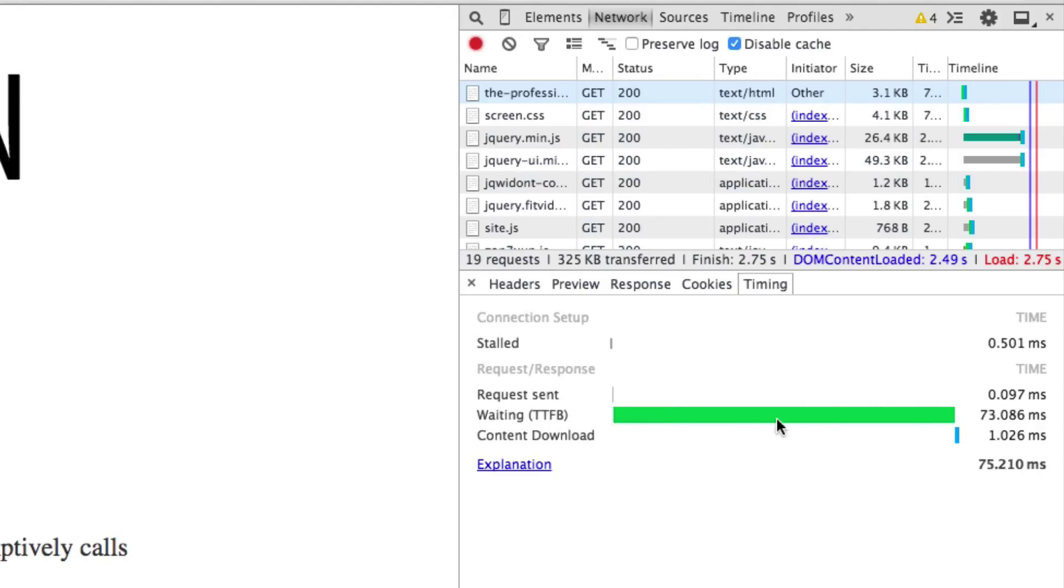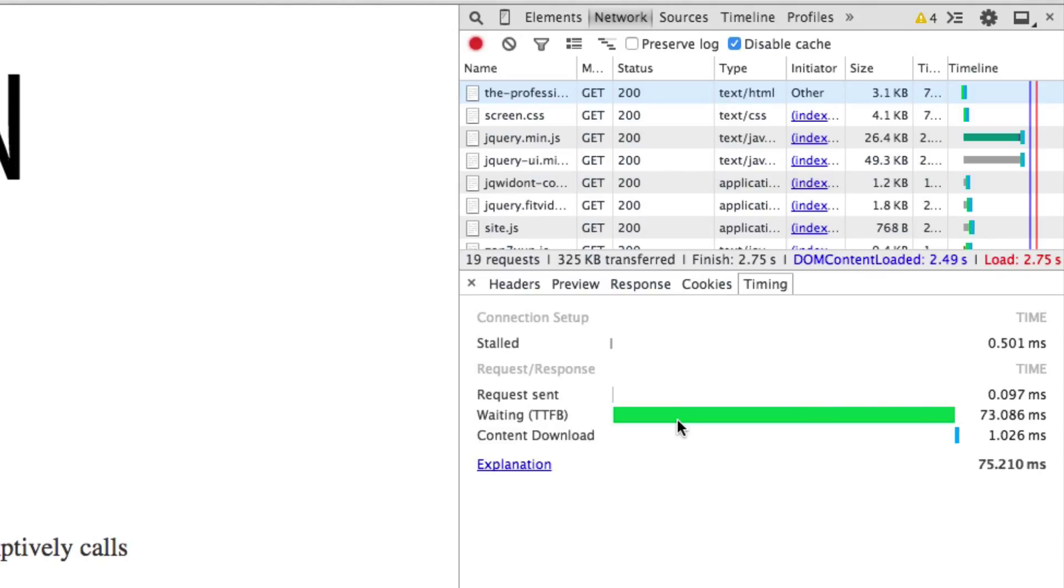And then it has a bar here showing how long that time to first byte took. In this case, it was 73.086 milliseconds. So that's how long it took the browser to get the first byte of information from the server after making the request.